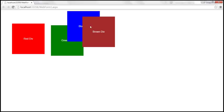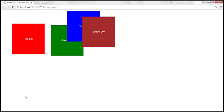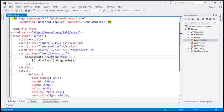That's the default behavior. Now what we want is: any element that we are dragging should be on top of all the other draggable div elements on the page. To achieve that we use the stack option of the draggable widget.